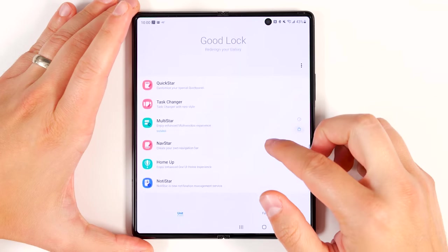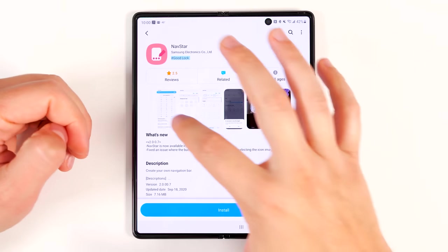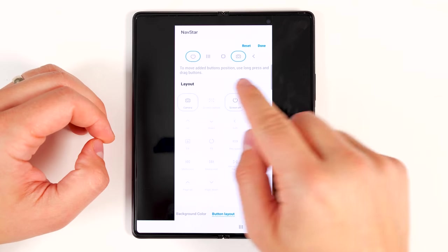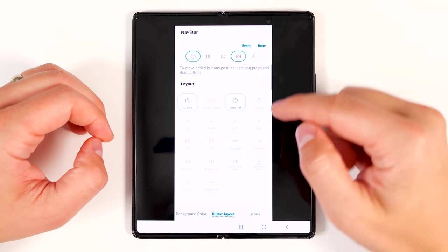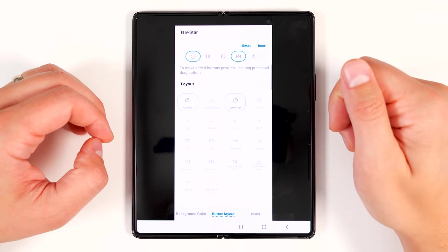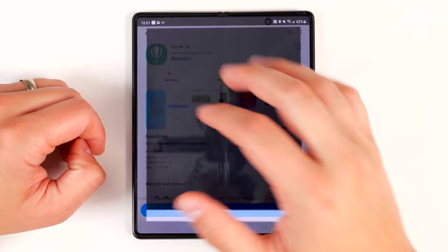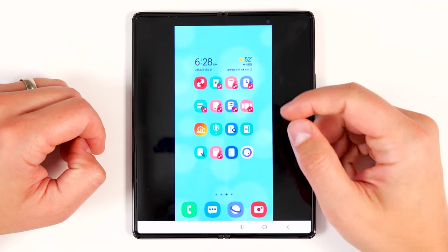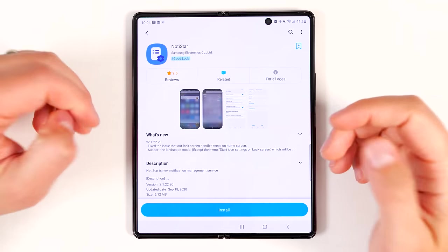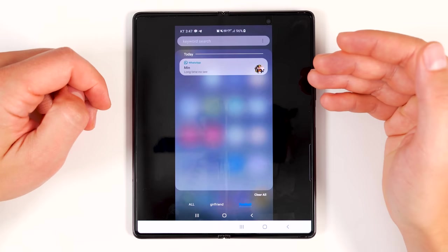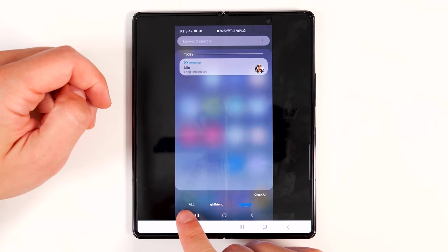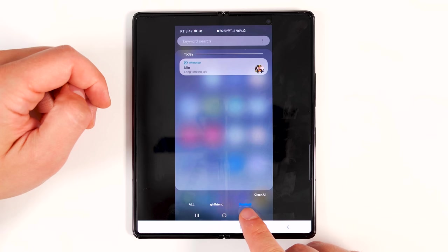Now let's check out the rest of the Good Lock features. NavStar allows you to create a custom navigation bar — you can change what the icons look like, change the navigation bar color, change button orientation, add more buttons to turn your screen off, open applications, and even add media controls right across the bottom. Home Up adds more customization to your home screens with more grid options. Notistar puts your notifications on steroids — you can customize the color, background, and even add notification groups like 'All,' 'Girlfriend,' and 'Football' so you can filter notifications.